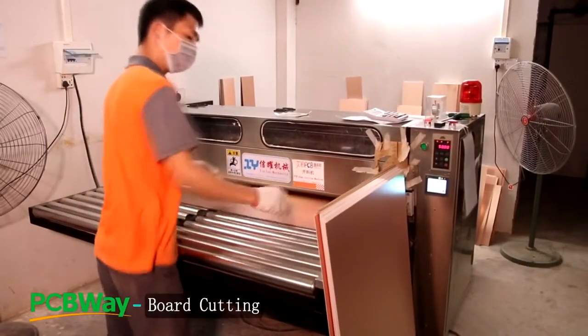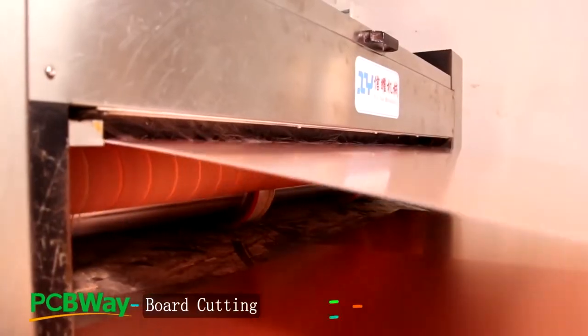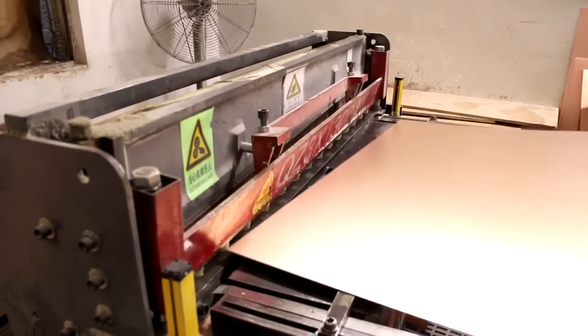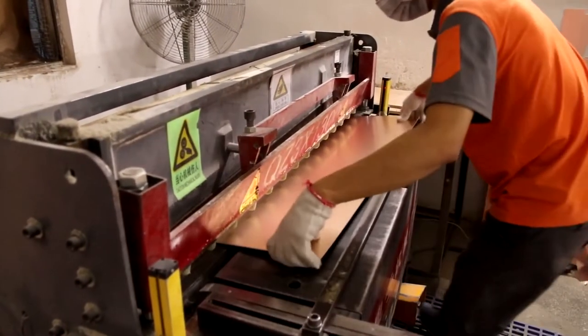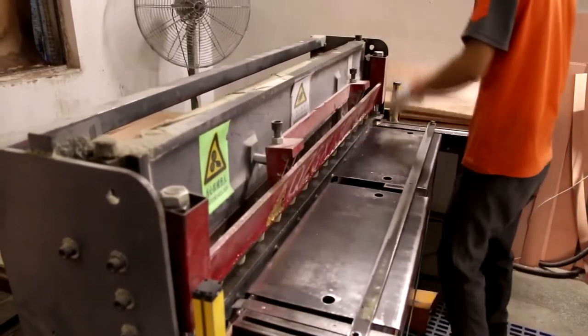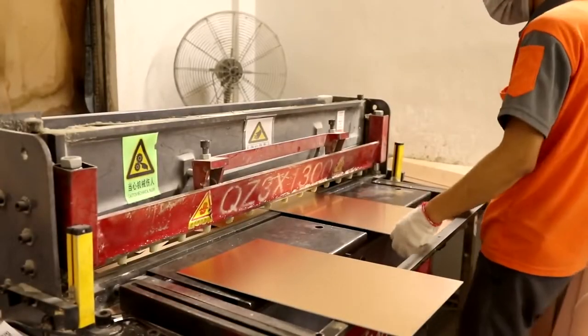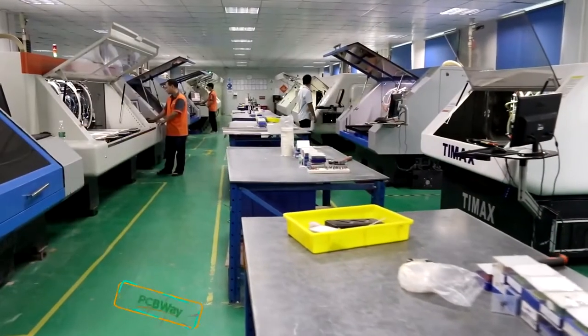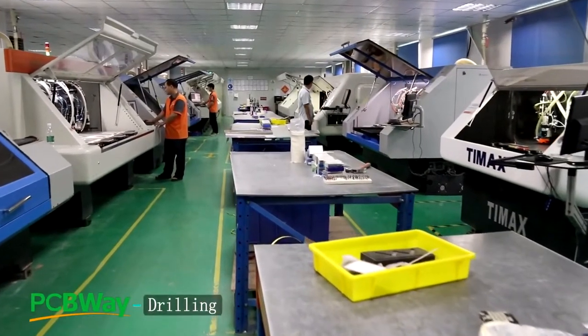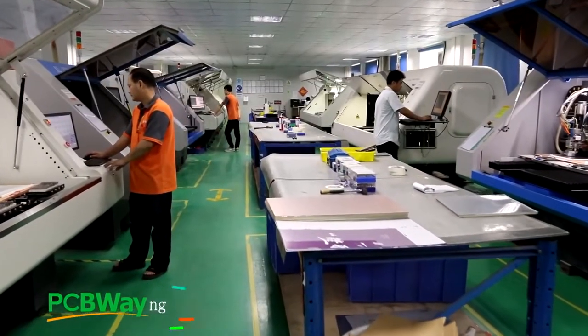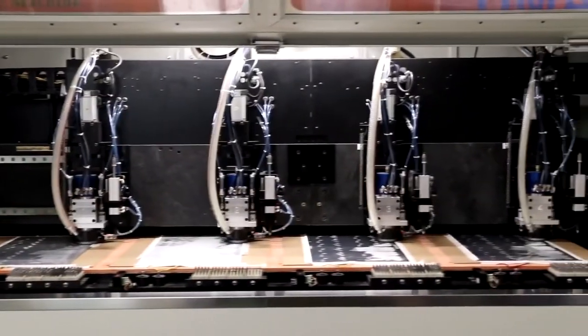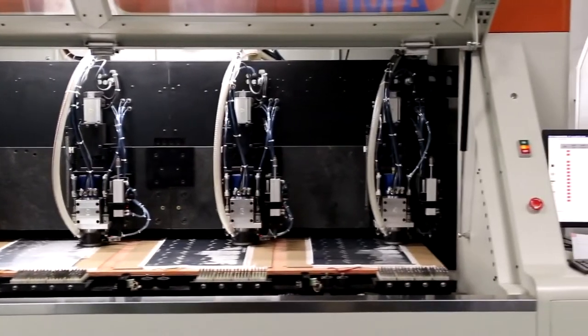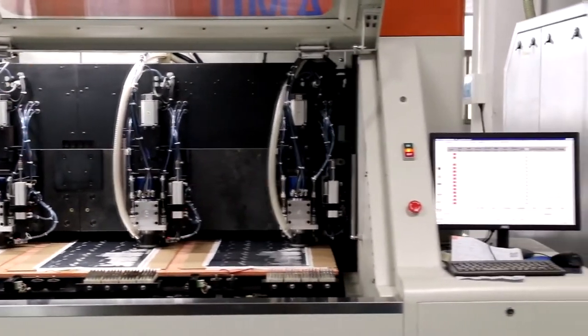First, the board is dry cleaned in a machine, and then cut into small pieces which are suitable for manufacturing. After cutting the boards, they come to the drilling room. Drilling is done for two purposes: for connecting the leaded components and for the via holes that link the copper layers together.